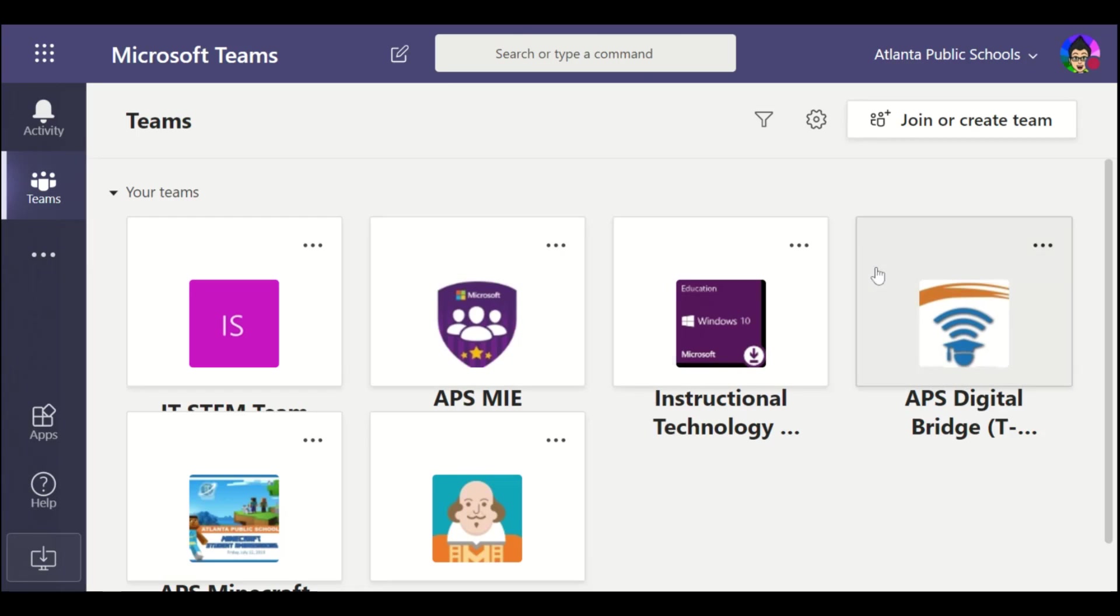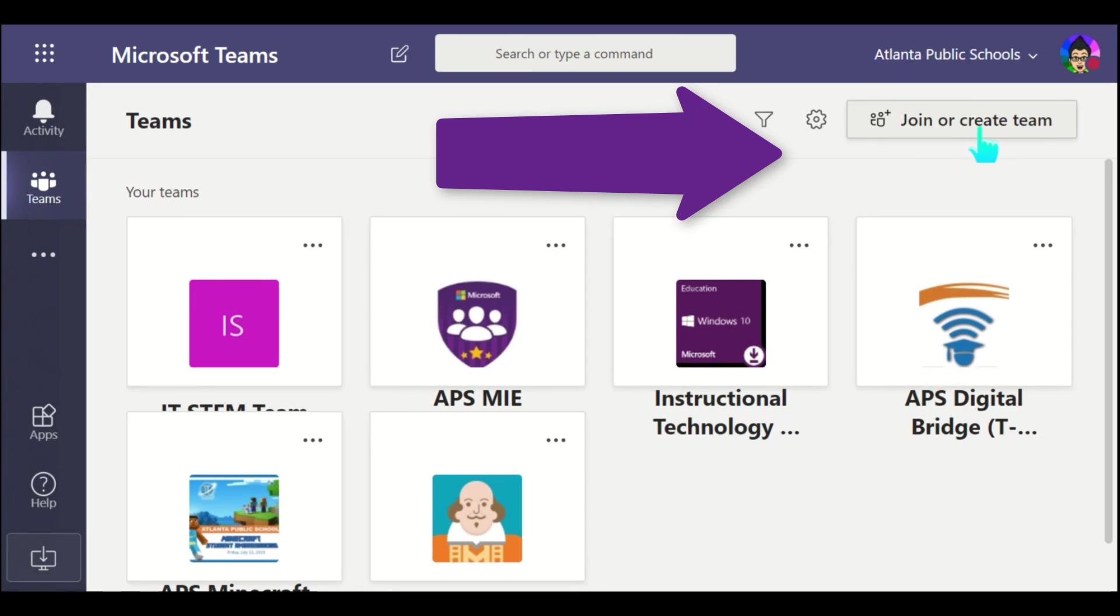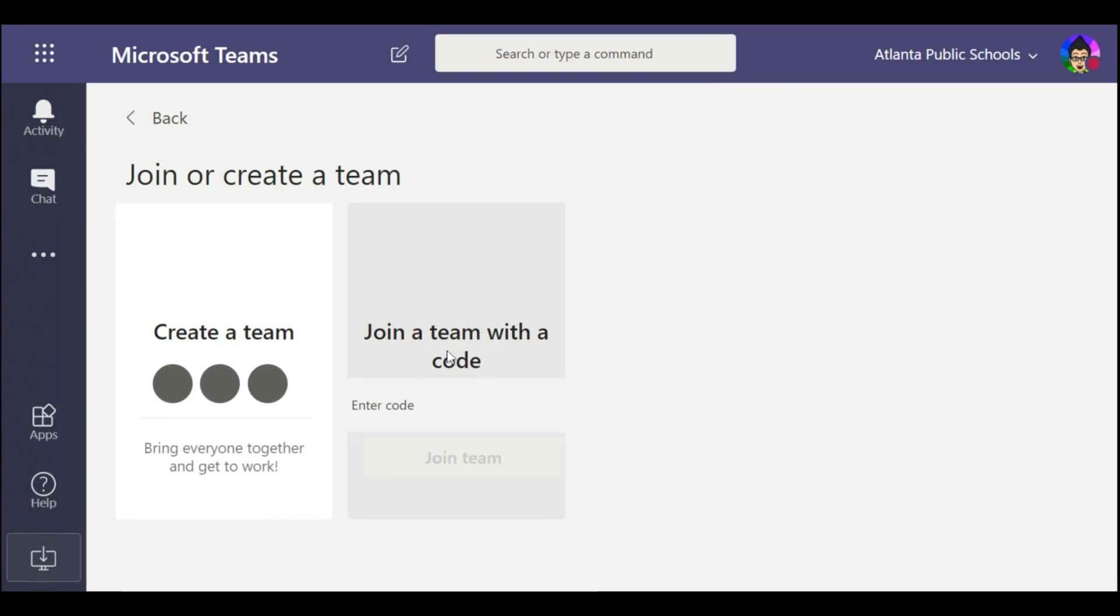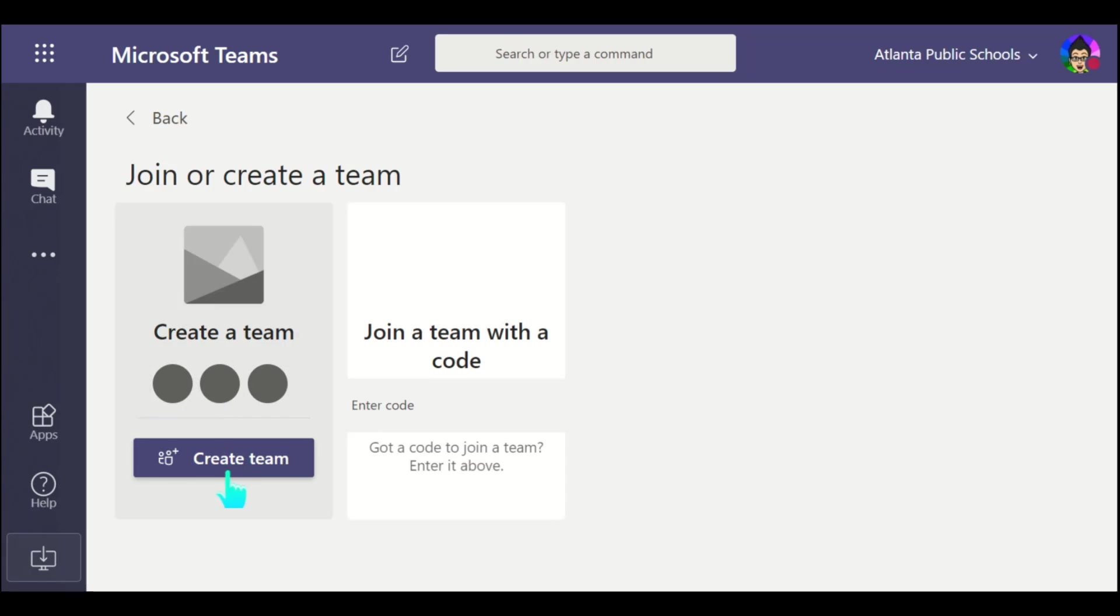In the upper right-hand corner where it says join or create a team, this is where we're going to create a team for your class. So I'm going to click create a team, and it asks you, do I want to create a team or join a team with a code?